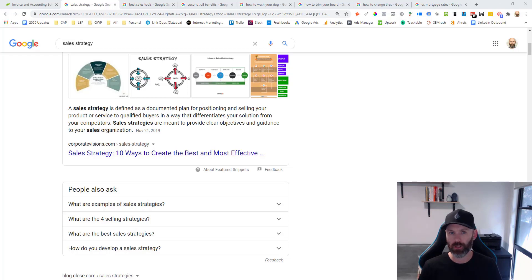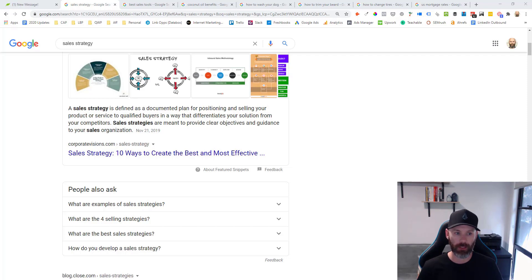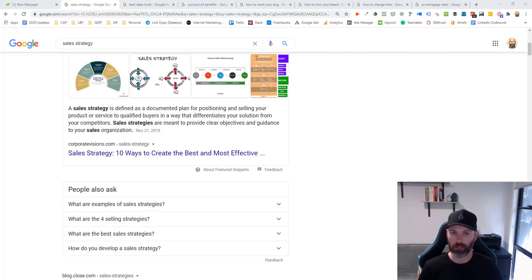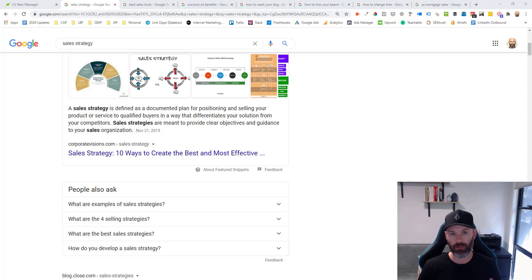Before we jump into the working examples, let's talk about what a featured snippet is and look at the most common featured snippet types. In its most basic format, a featured snippet is really just a piece of information that'll sit at the top of Google search results and answer a query, and that answer is pulled from relevant content ranking in the top search results.